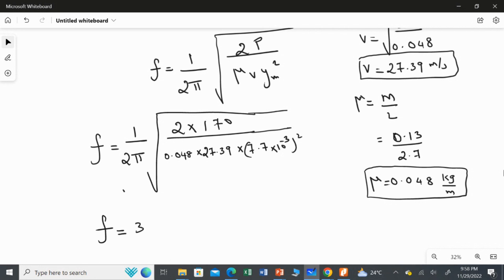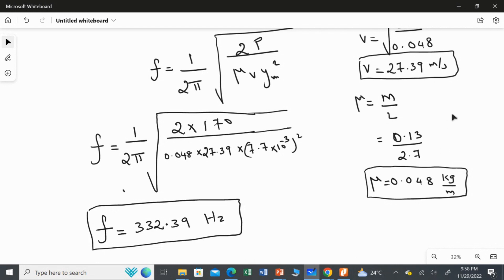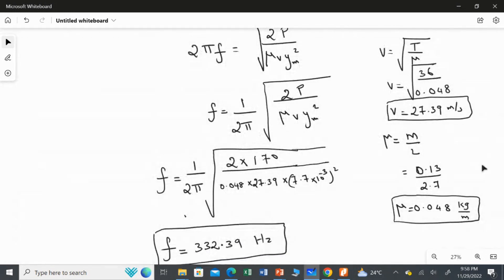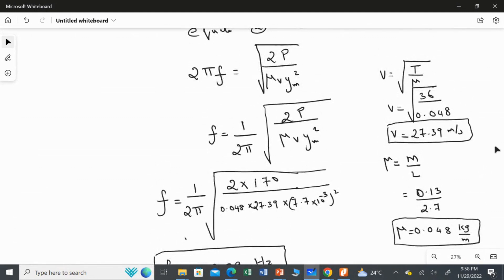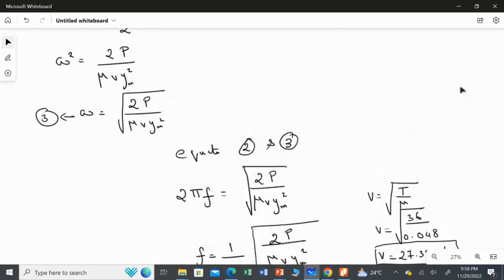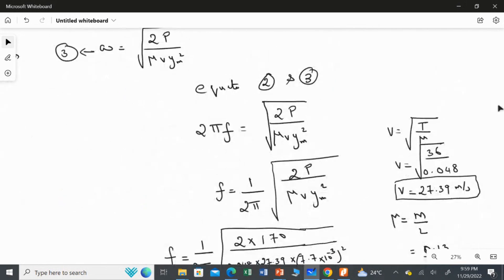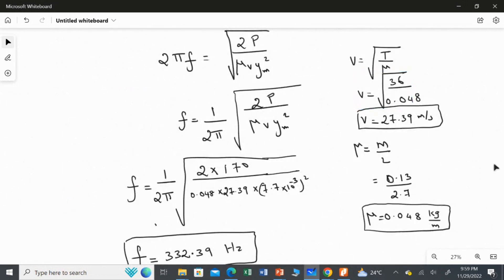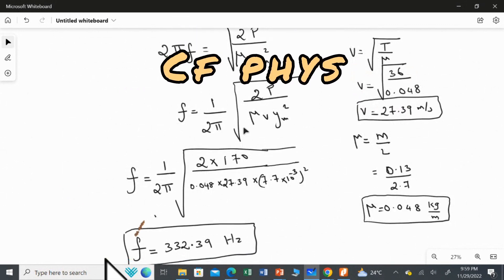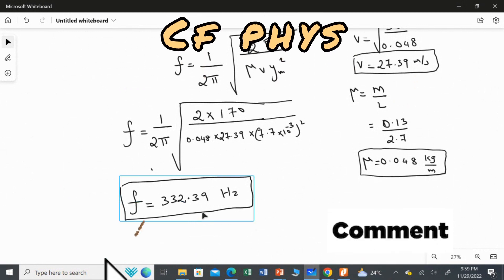Calculating this expression, I get the answer as 332.39 Hertz. So the linear frequency is 332.39 Hz. To summarize: we used the power of the wave equation and the relation omega = 2 pi f, equated the two expressions for omega, then calculated linear density as 0.048 kg/m and wave speed as 27.39 m/s, and substituted all values to get f = 332.39 Hertz.